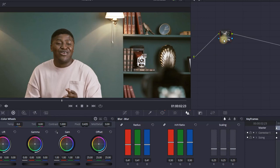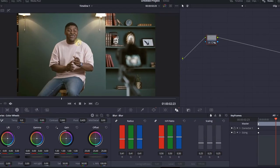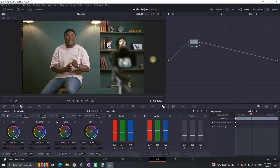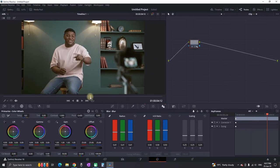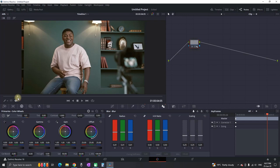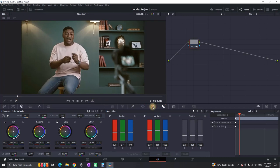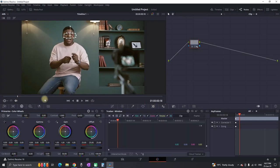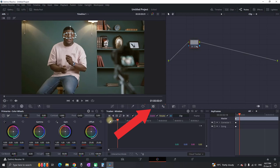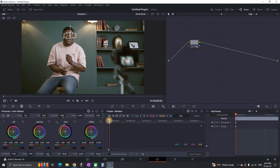Luckily in DaVinci Resolve you can use the tracker. You want to go to the beginning of your clip, then go to the tracker which is right here. Make sure your timeline playhead is in the beginning.